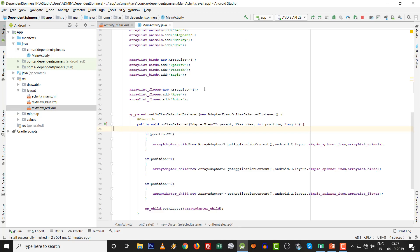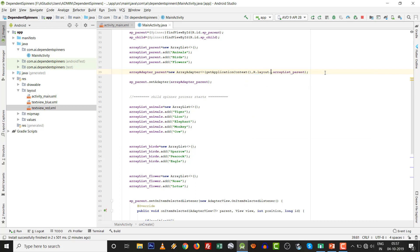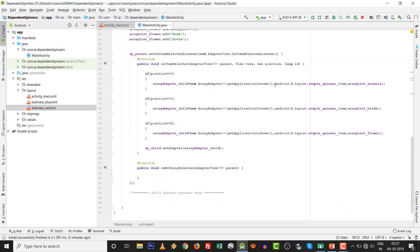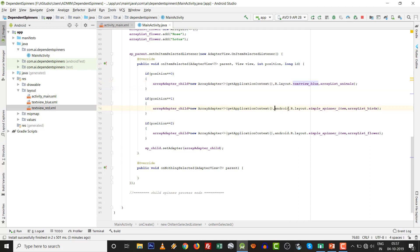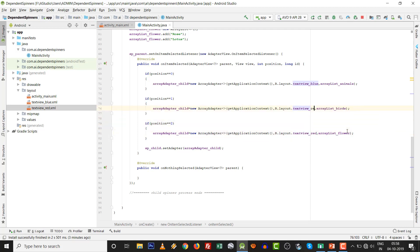Change in the adapter only. For the parent adapter, android.R.layout.simple_spinner_item, we will replace with R.layout.textview_blue. And in child, we will replace with R.layout.textview_red. And R.layout.textview_red.